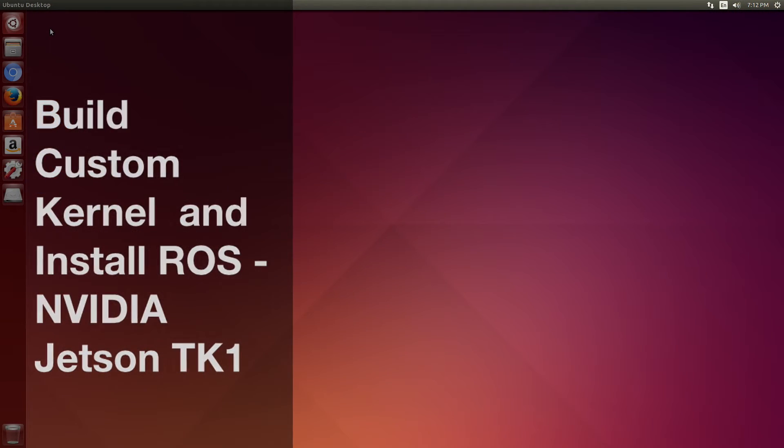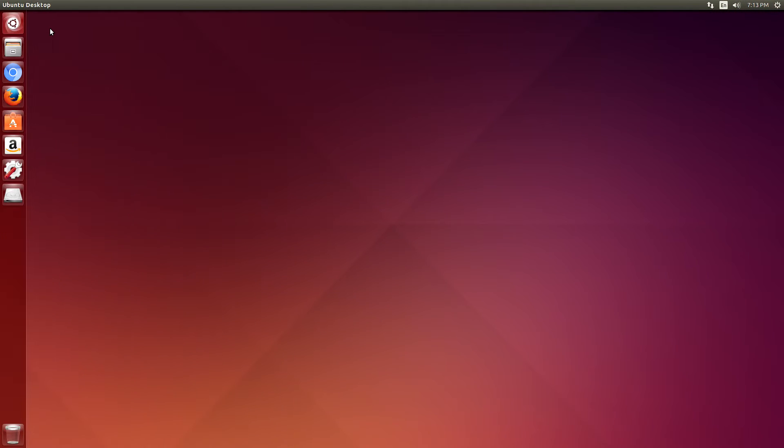Hello, it's Jim from JetsonHacks.com. In today's screencast, we're going to build a custom kernel for the Jetson TK-1 and install ROS. Let's get started.